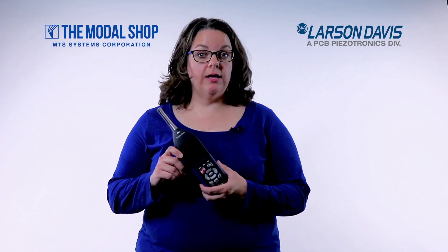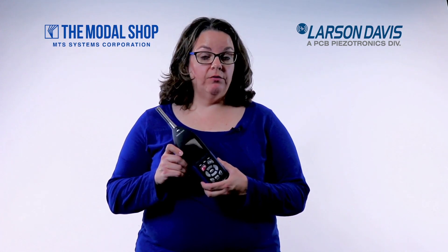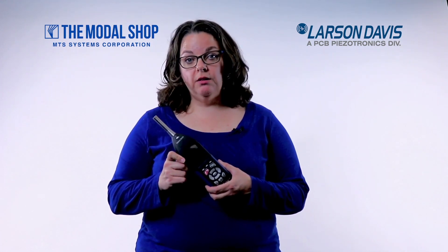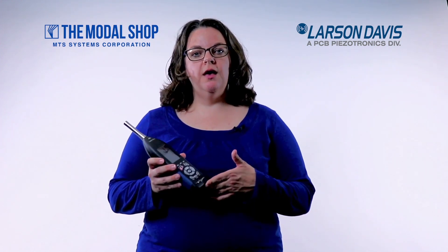So at The Modal Shop we rent all kinds of sound and vibration measurement and monitoring equipment including this class 1 sound level meter which is made by our sister company, Larson Davis. And I thought it might be fun to use the meter to learn a little bit more about the loon calls and then in turn to teach about one of the most useful features of the meter which is dynamic triggering.